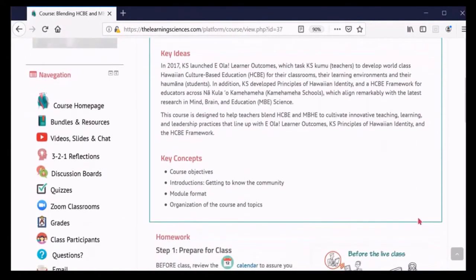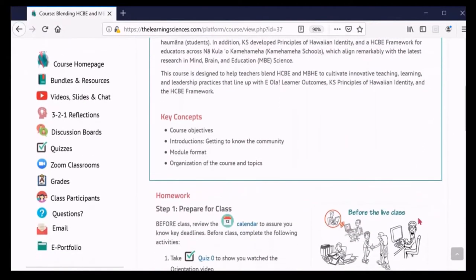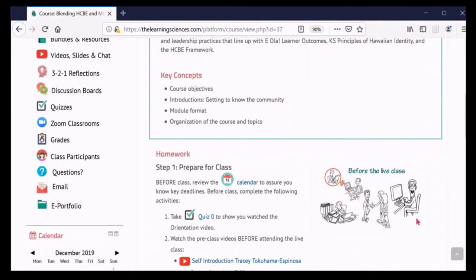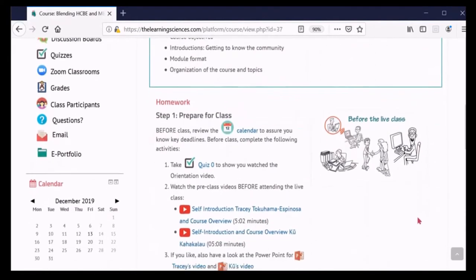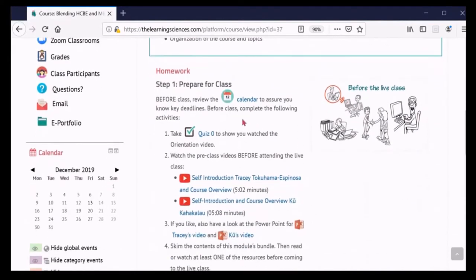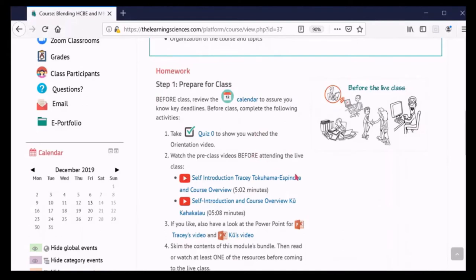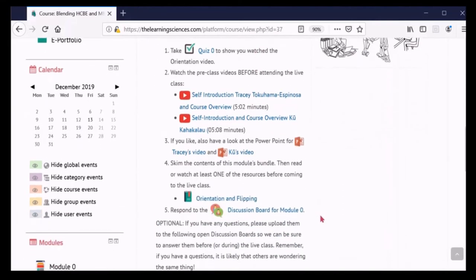Since courses in Connections are flipped, you are expected to prepare for our live class encounter by completing a few pre-class activities. In Step 1, you will see the activities that you should complete before coming to class. Usually, that means completing a quiz, watching one or more videos, reviewing resources in bundles, and responding to a discussion board.